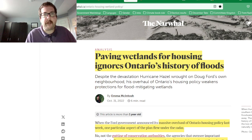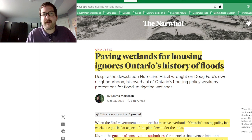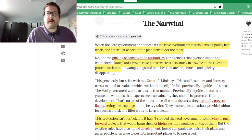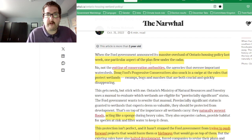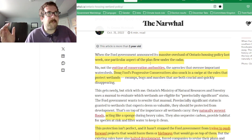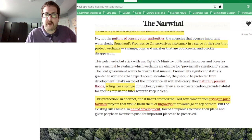Another article in NorWal: 'Paving wetlands for housing ignores Ontario's history of floods' by Emma McIntosh. The article talks about Doug Ford gutting legislation around protecting wetlands.